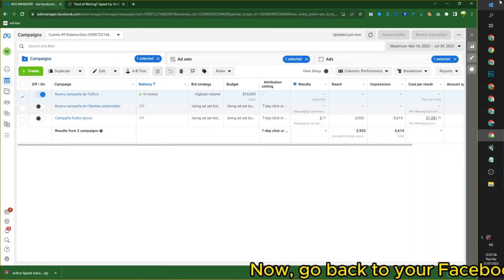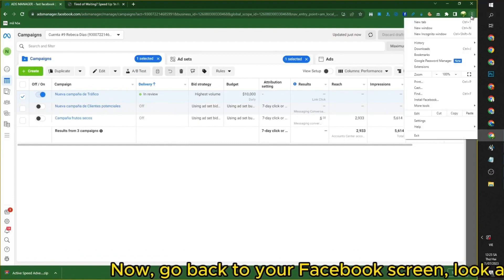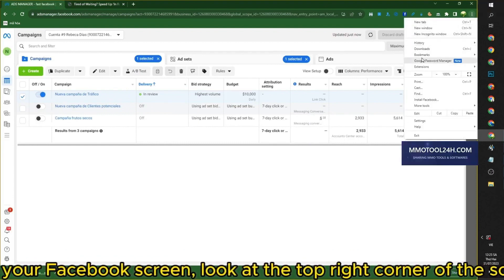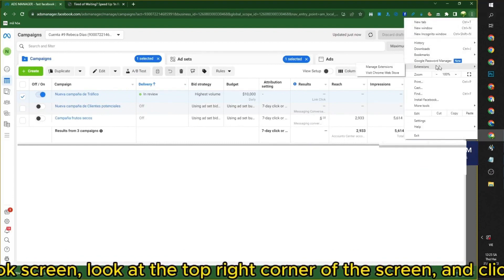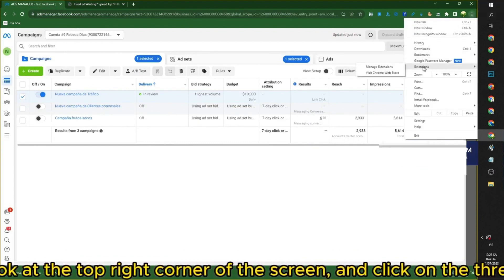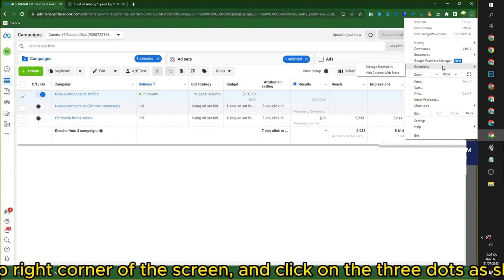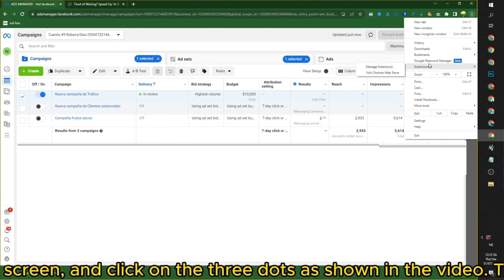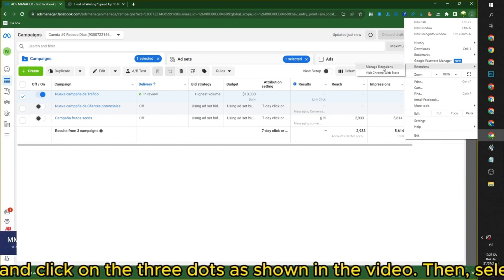Now, go back to your Facebook screen, look at the top right corner of the screen, and click on the three dots as shown in the video. Then, select Manage Extension.